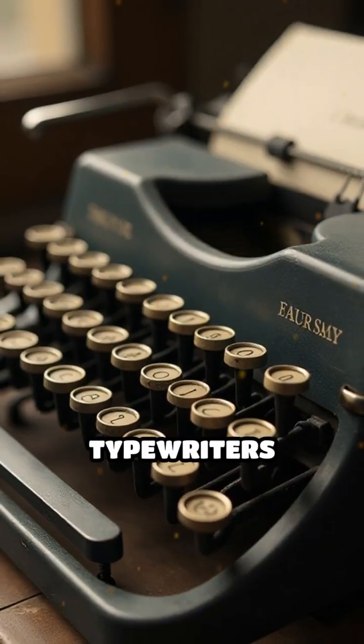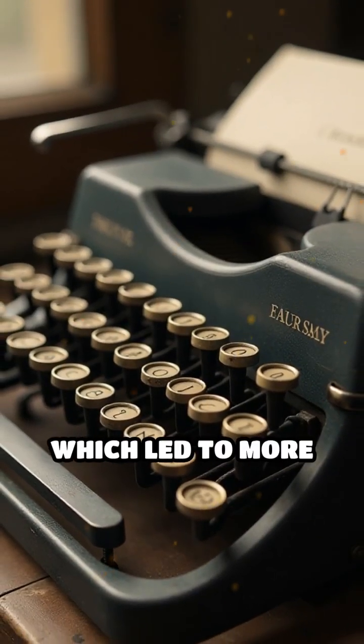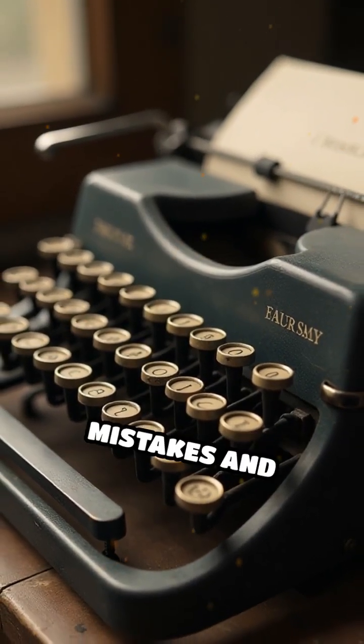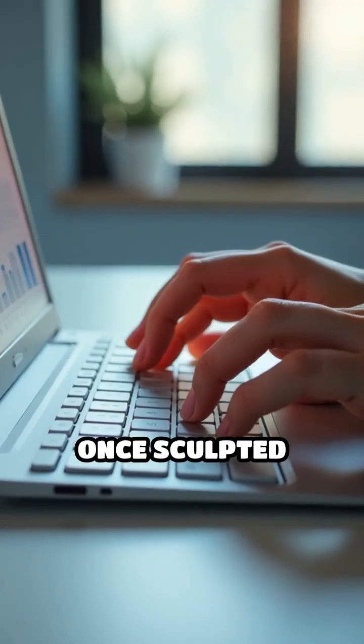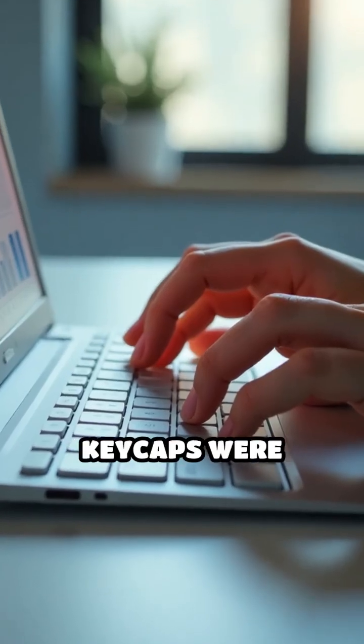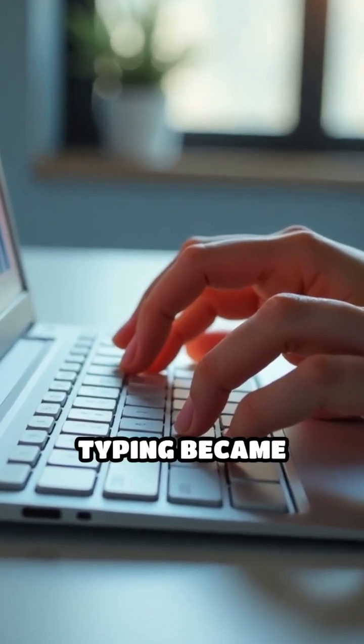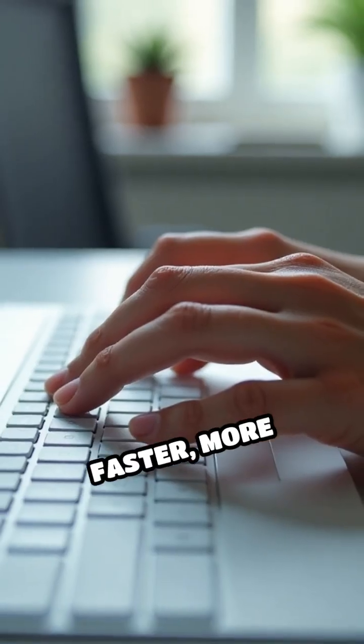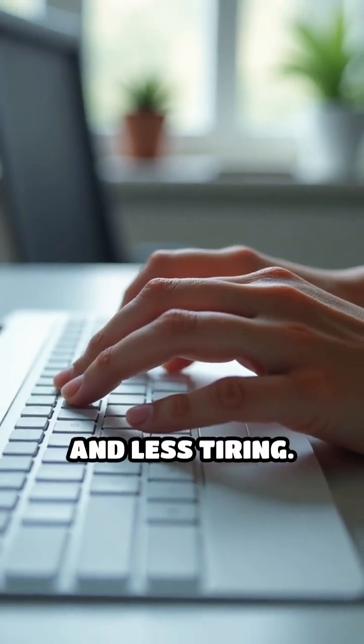In fact, early typewriters had flat keys, which led to more mistakes and finger fatigue. Once sculpted keycaps were introduced, typing became faster, more precise, and less tiring.